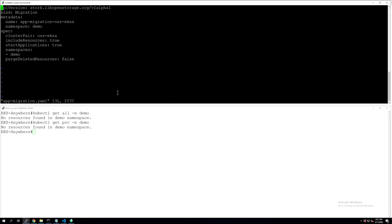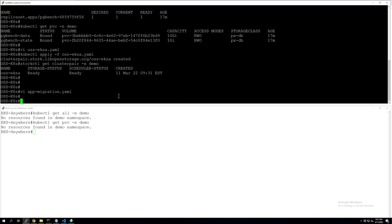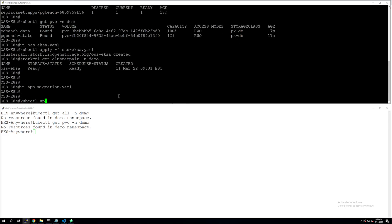Here we can give the migration object a name, point it to the demo namespace, point it to the correct cluster pair object, and then customize additional parameters like include resources, start applications, and purge deleted resources. There are additional variables you can find in our Portworx documentation, like an admin namespace that allows you to migrate different namespaces at the same time. Once the migration file looks good, we can apply it using the kubectl apply command.